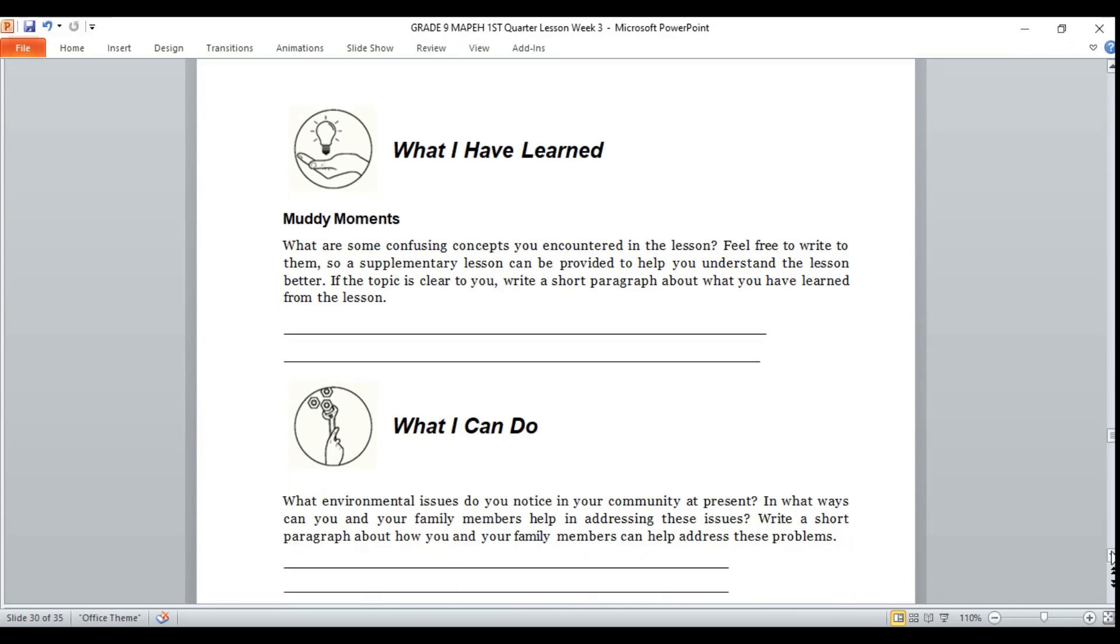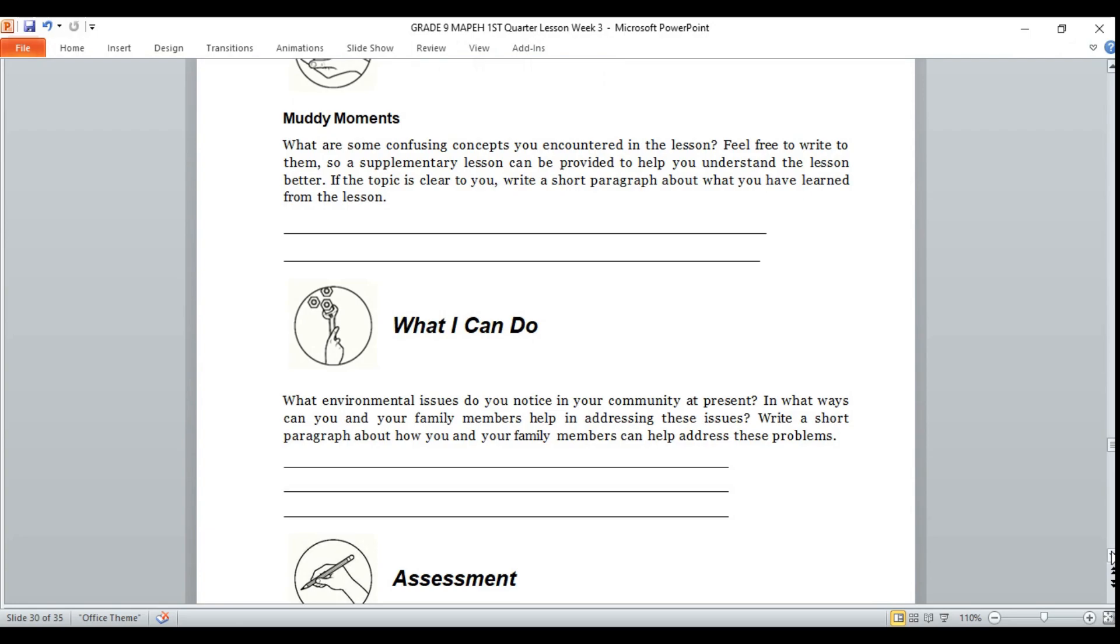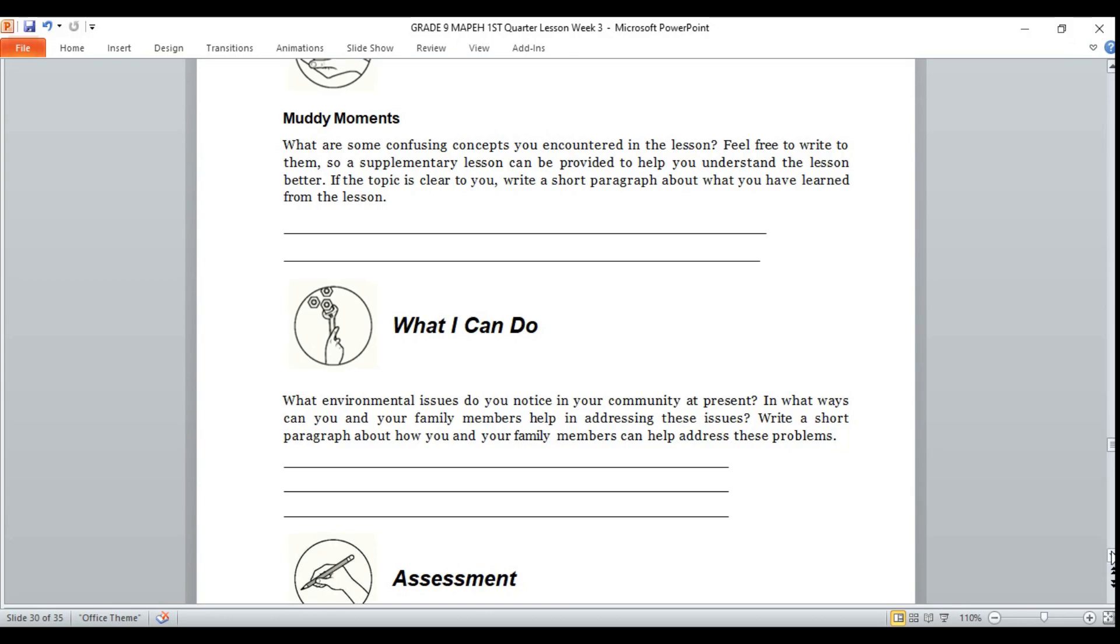Now, let's proceed to what I can do. What environmental issues do you notice in your community at present? Think of it. And now, in what ways can you and your family members help in addressing these issues? Think of that. Write a short paragraph about how you and your family members can help address these problems. I know you can do it. Good luck.